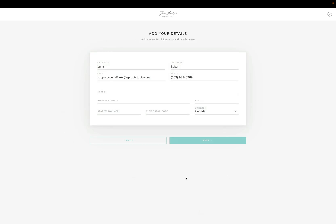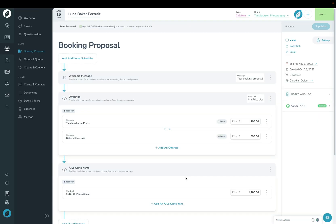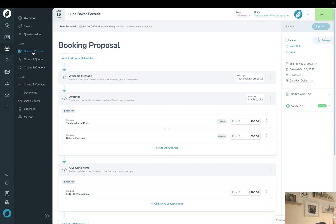Once they fill that out, if there was a questionnaire, they would see the questionnaire, and then after that would be the contract. Once the client signs the contract, you will get a notification in Sprout and you'll get a notification via email. When you visit this booking proposal page back here in the back end of Sprout, you'll be able to countersign this contract as the photographer, and then it will be booked from a lead into a shoot. That's how you can book a lead into a shoot using Sprout Studio.